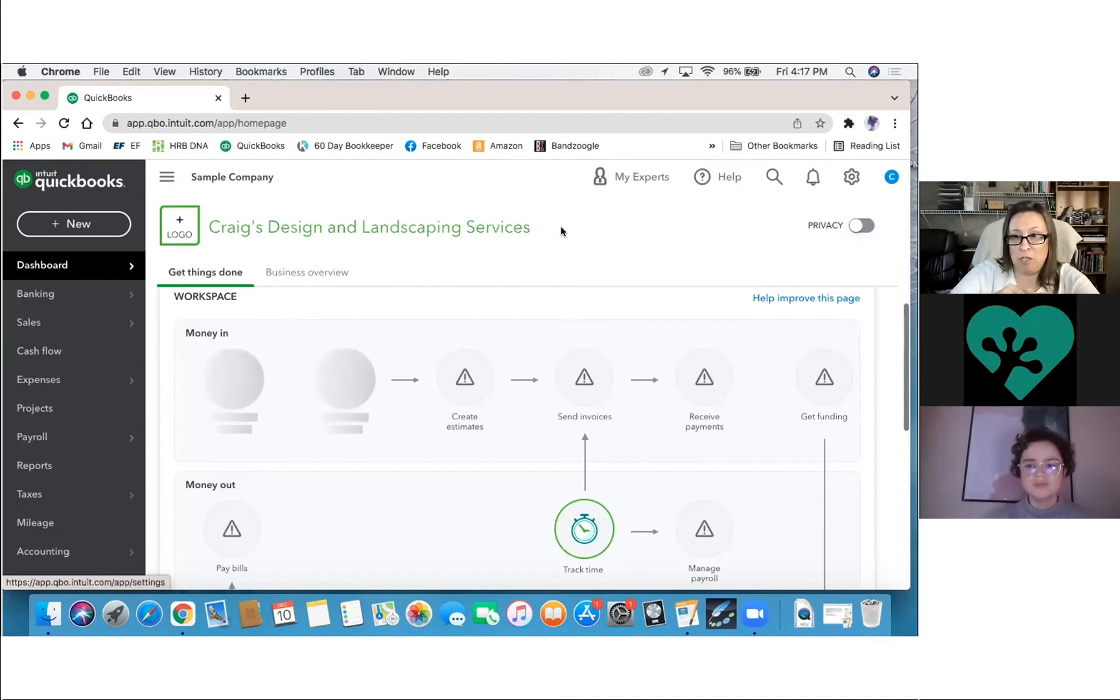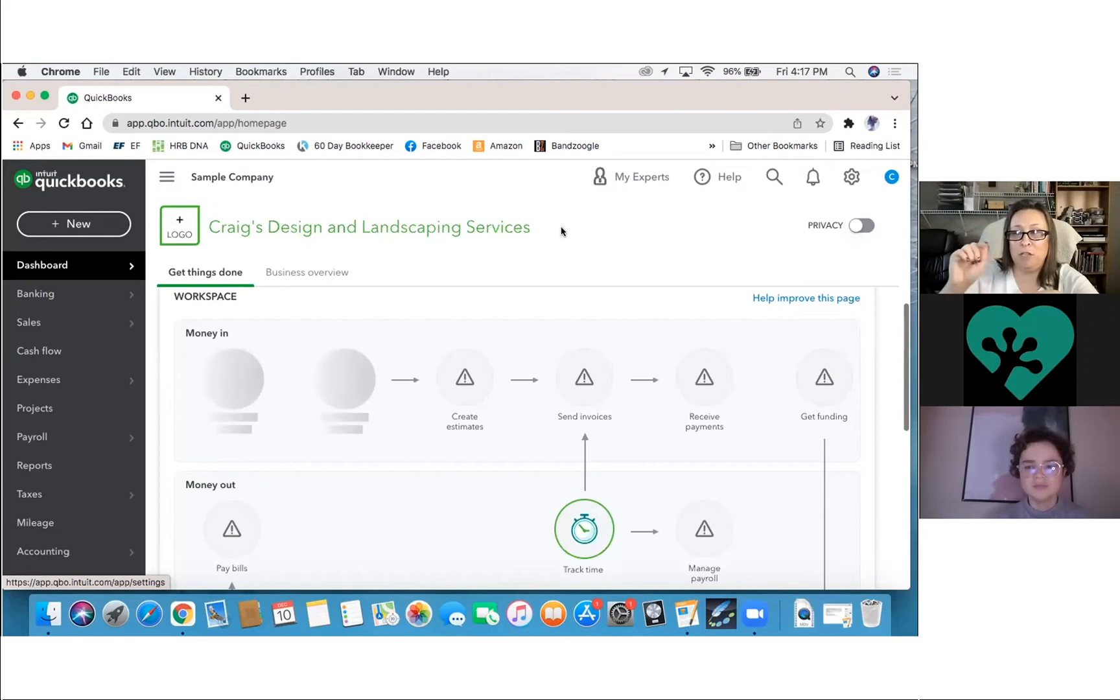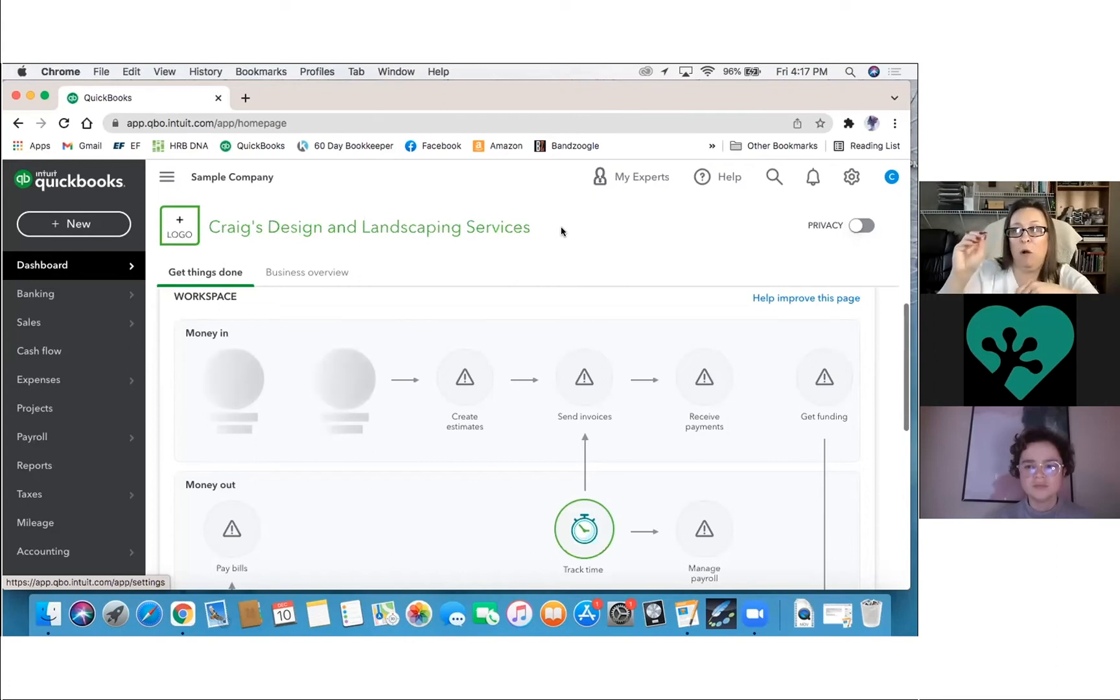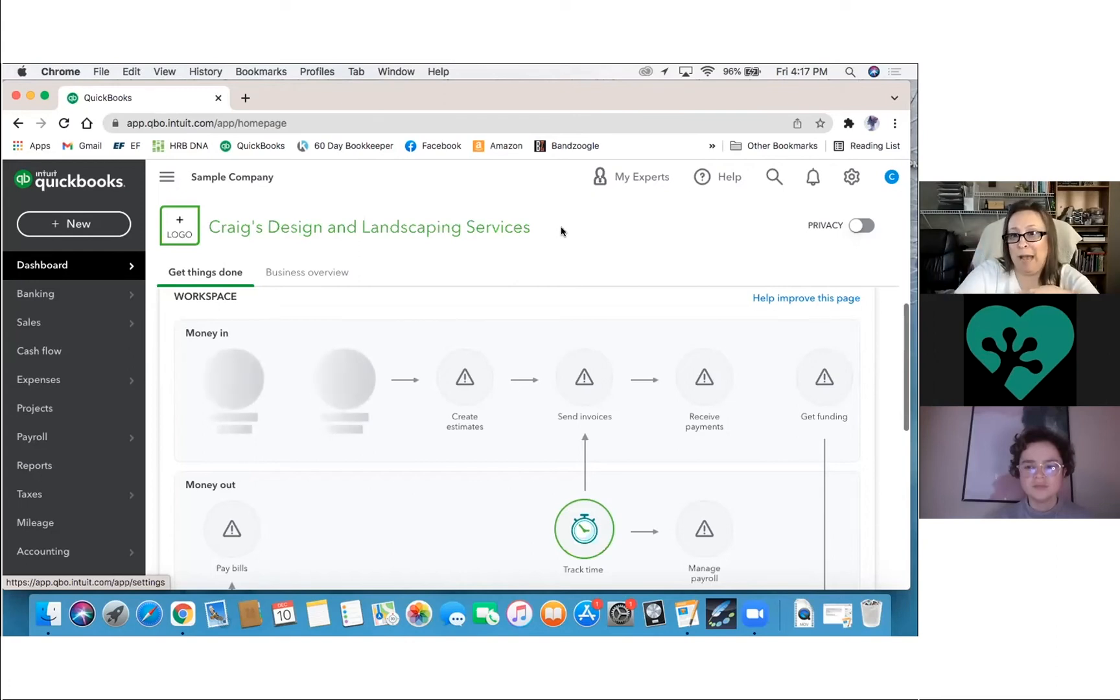The match function says, oh, you've already manually entered this. I don't need to enter this again. Let me just connect this to something that's already in there. Add means that you have done nothing with it and that you are asking QuickBooks to go ahead and enter it on your behalf.